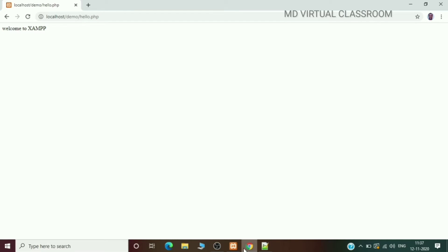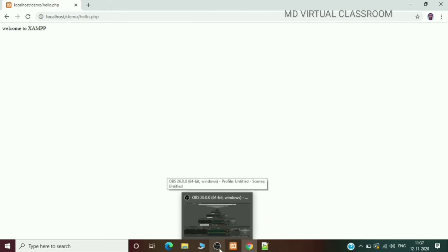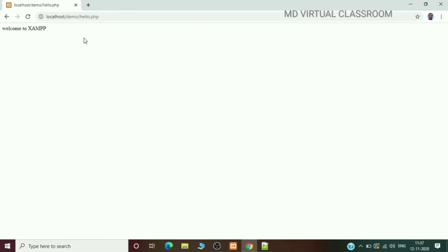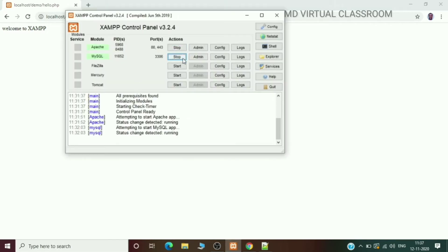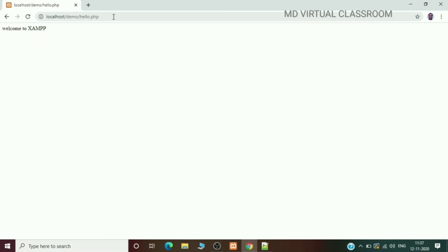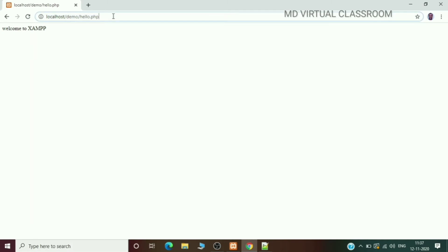Now I am going to show the demo of how to retrieve data from the MySQL table using PHP with the XAMPP server. Both MySQL and Apache have been started. Go to the MySQL option.